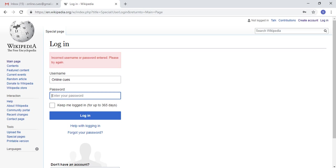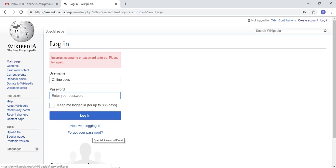I deliberately entered a wrong password so that I can show you how you can reset it. When this appears, click on this 'forget your password' link on the bottom.